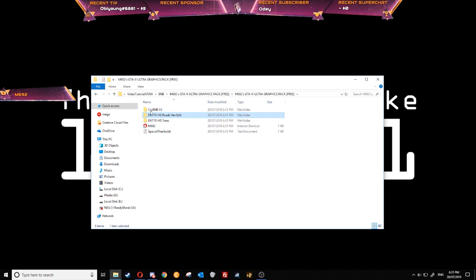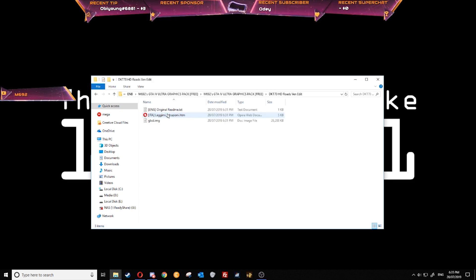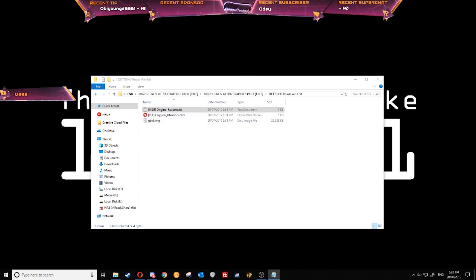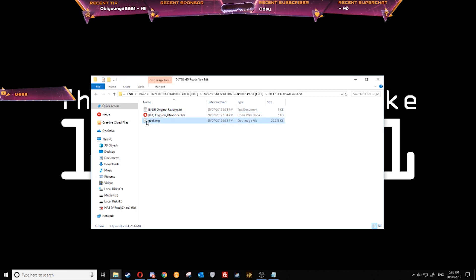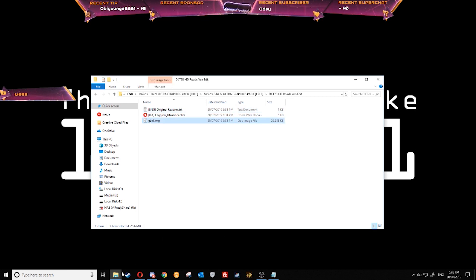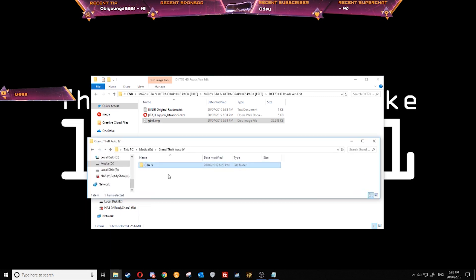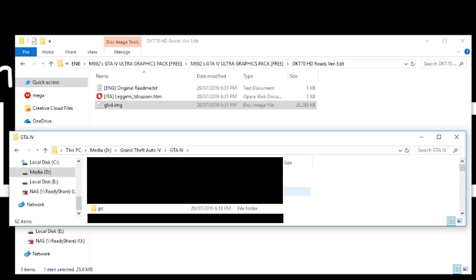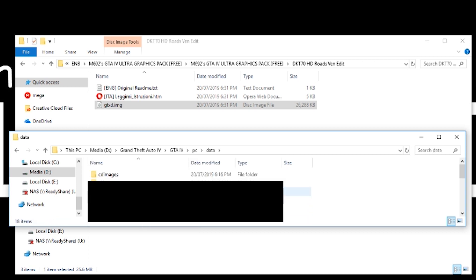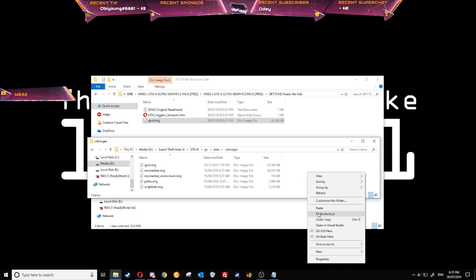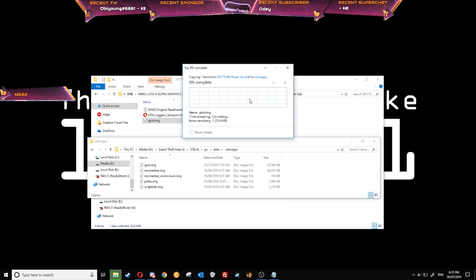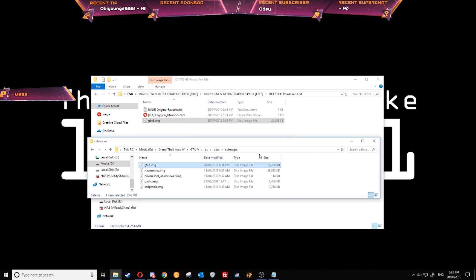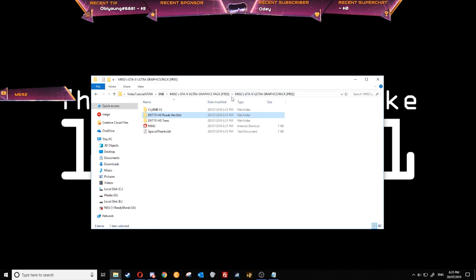You don't need these for cryonyb to work but they do look good. We'll go to the HD roads first. And all we need to do is copy gtxd.img, copy that. Go to your directory, go to PC, data, cd images, right click paste and replace the file in the destination. That's all done for that now.